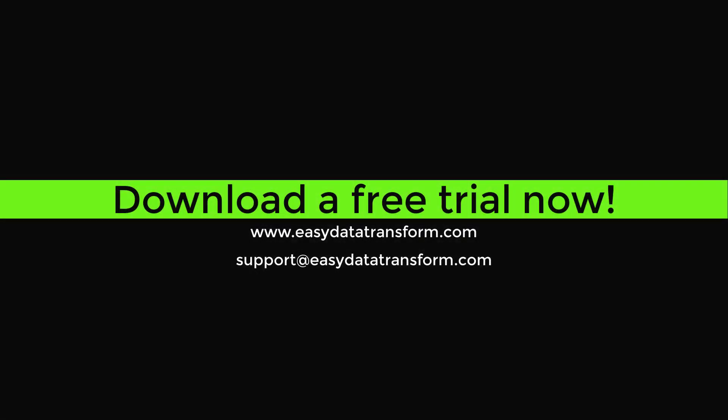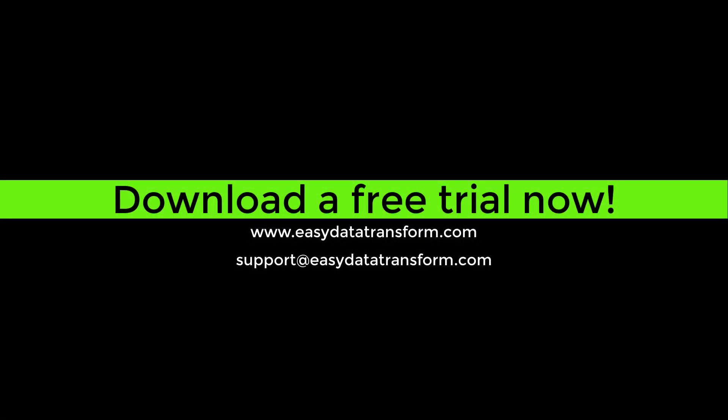Easy Data Transform is available for Windows and Mac. You can download a fully functional free trial from our website. It only takes a few seconds and you don't even have to give us your email address.